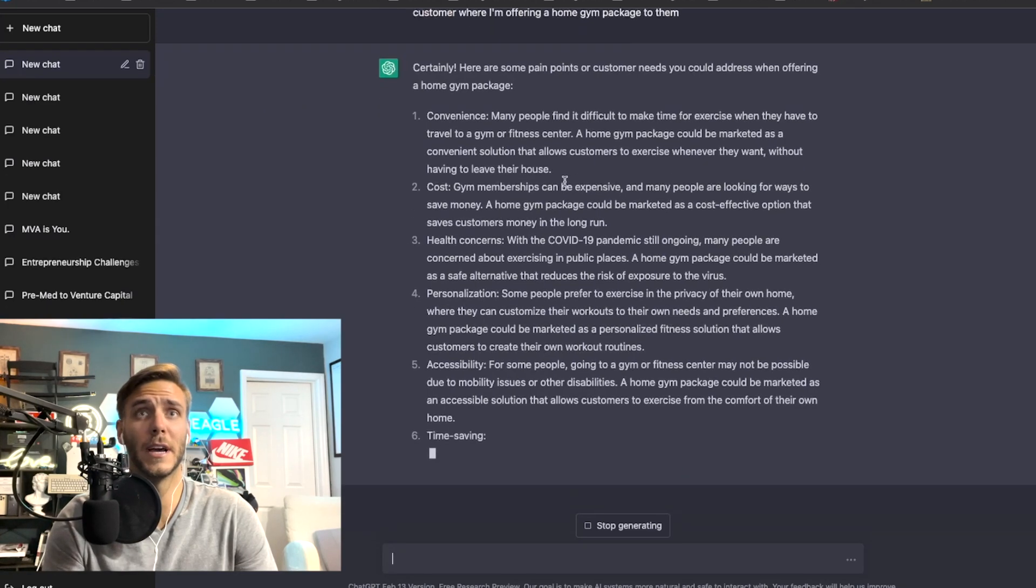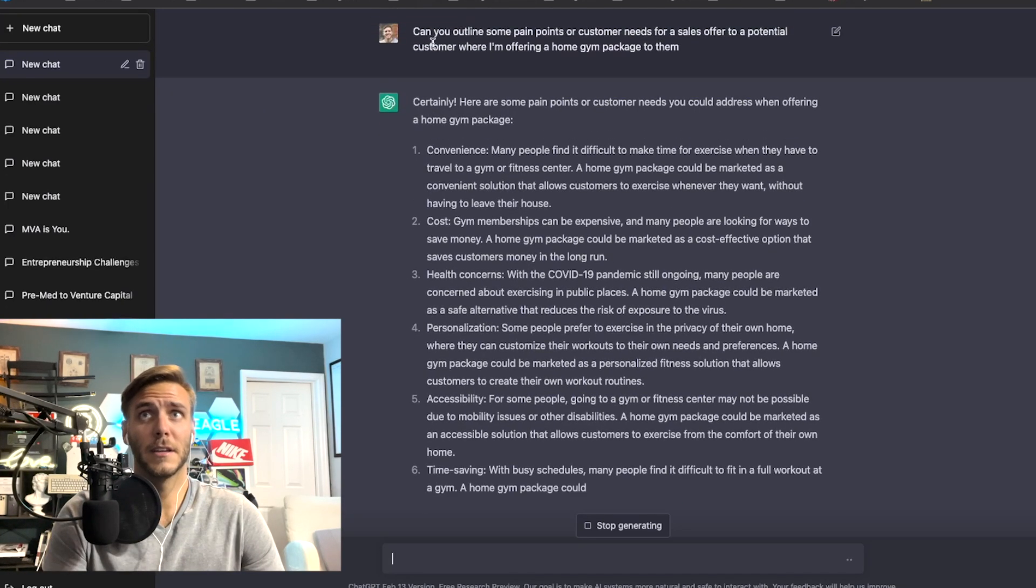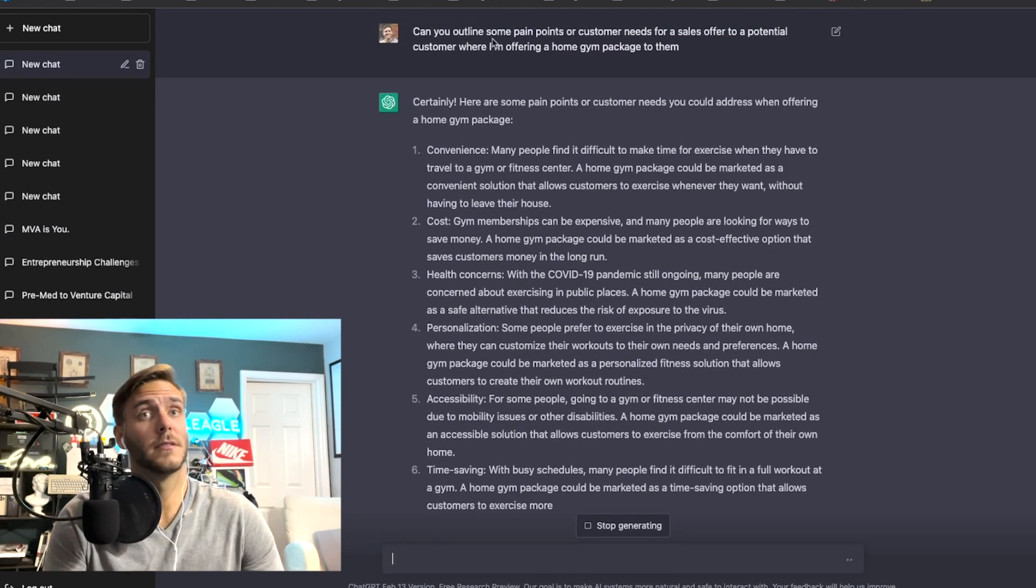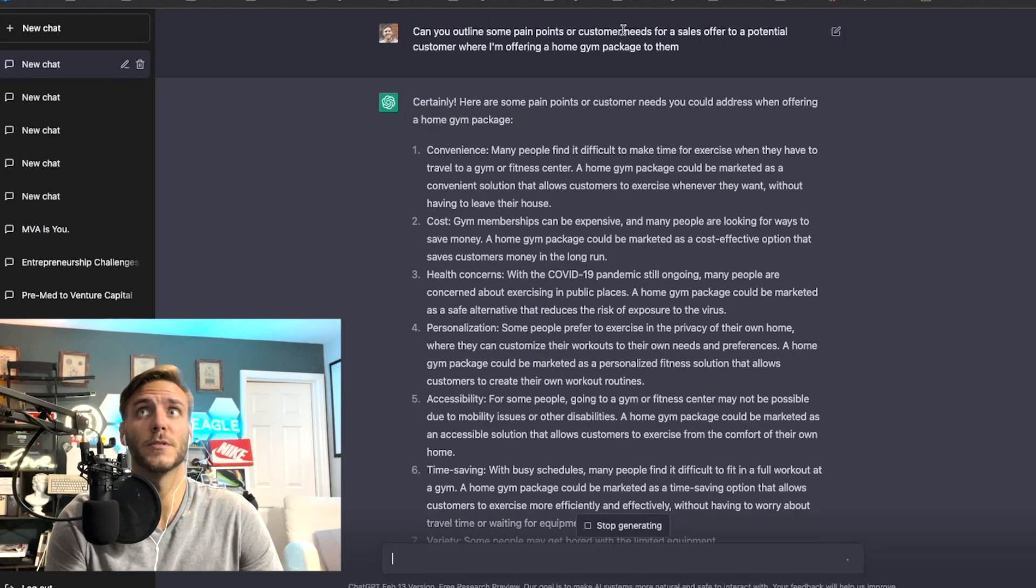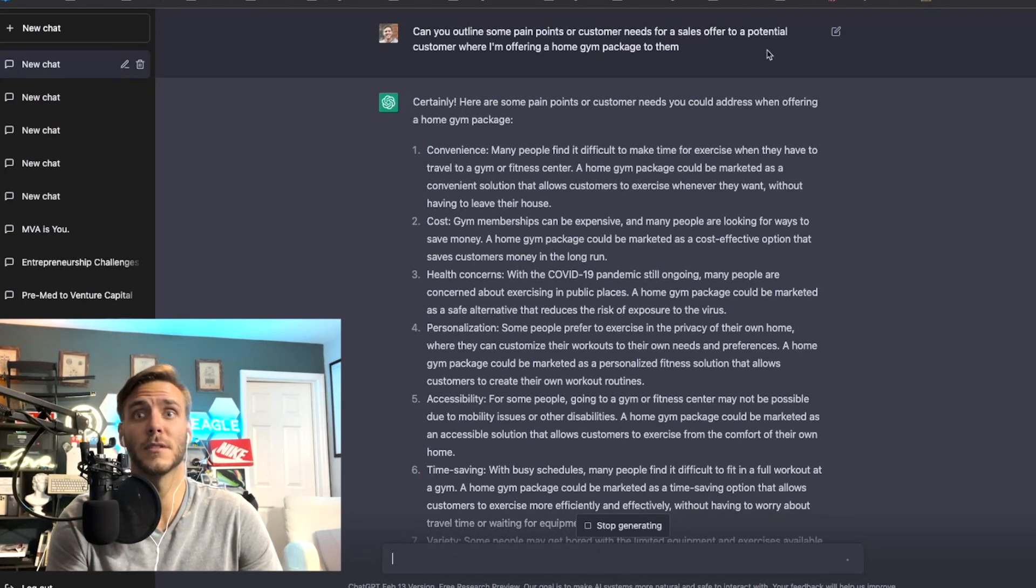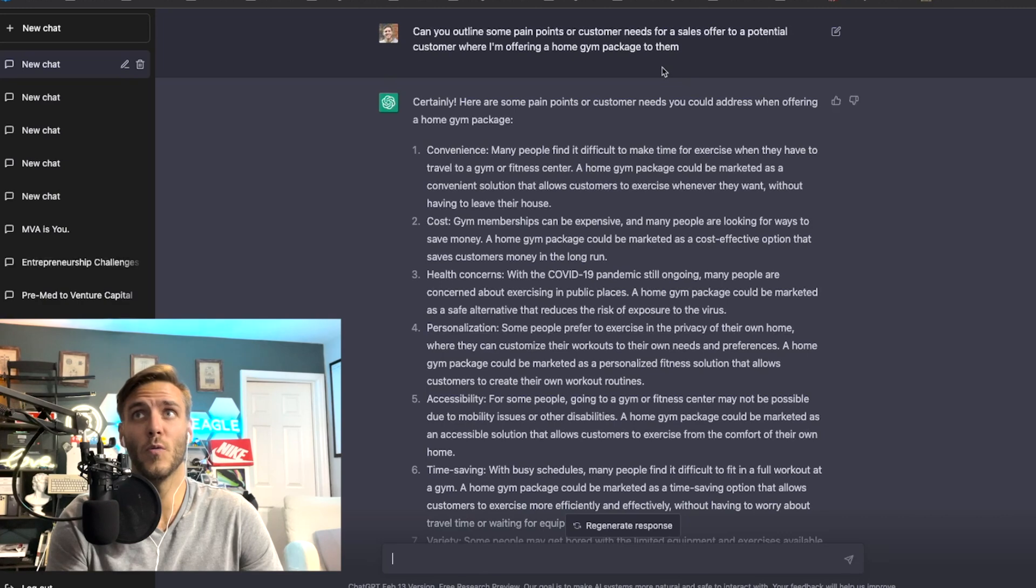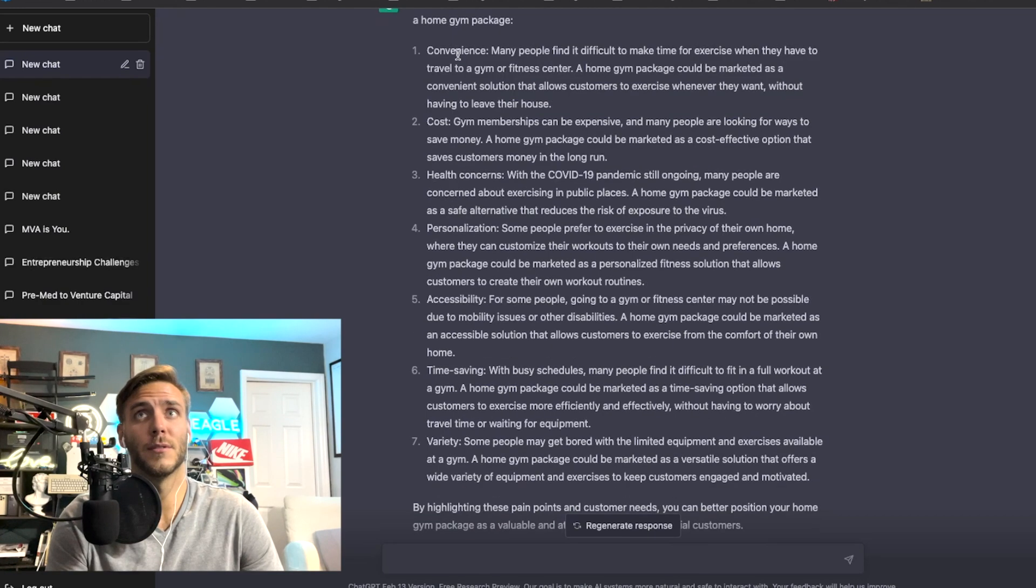All right so I typed in, this is the prompt, can you outline some pain points or customer needs for a sales offer to a potential customer where I'm offering a home gym package to them.